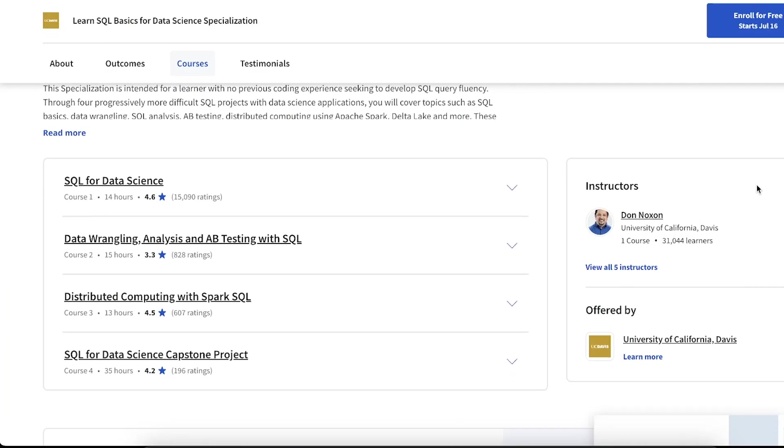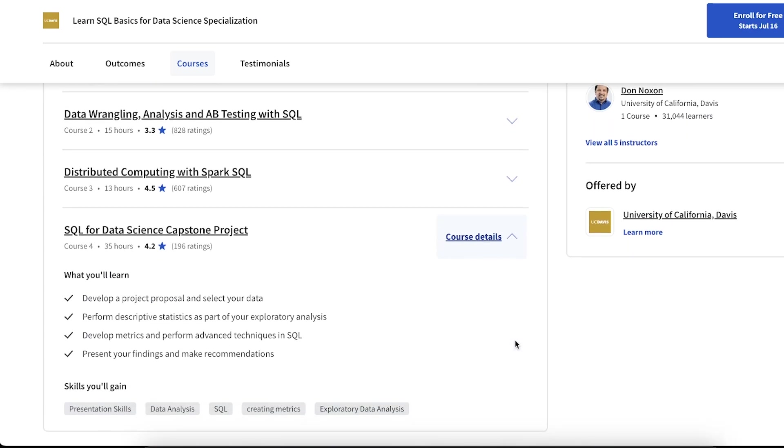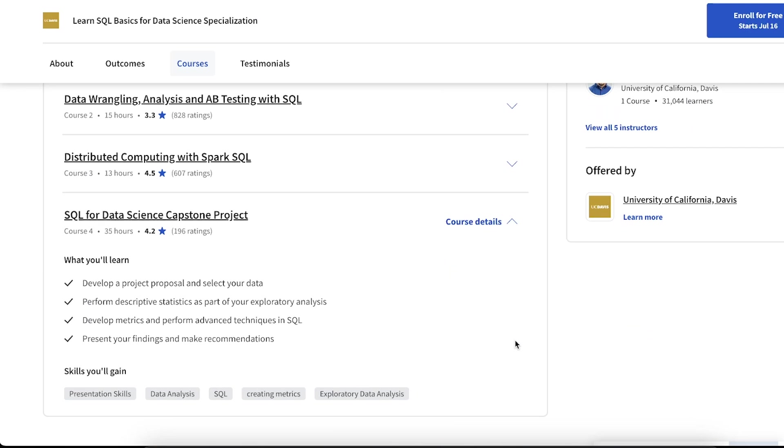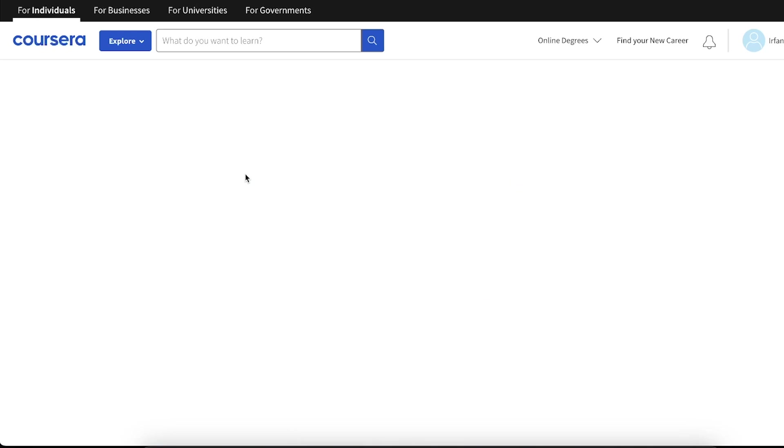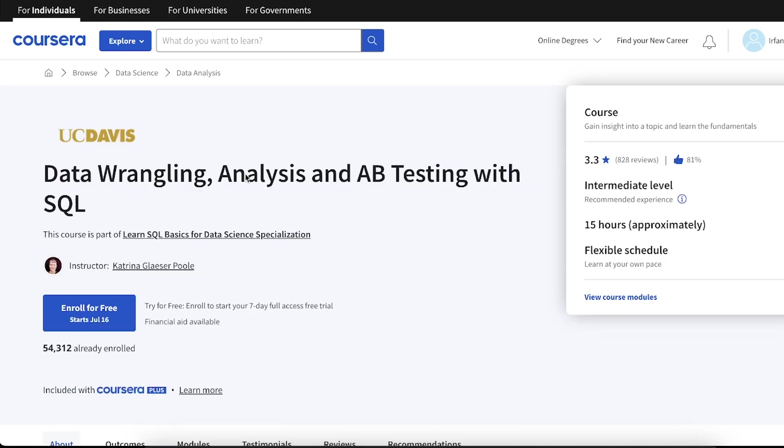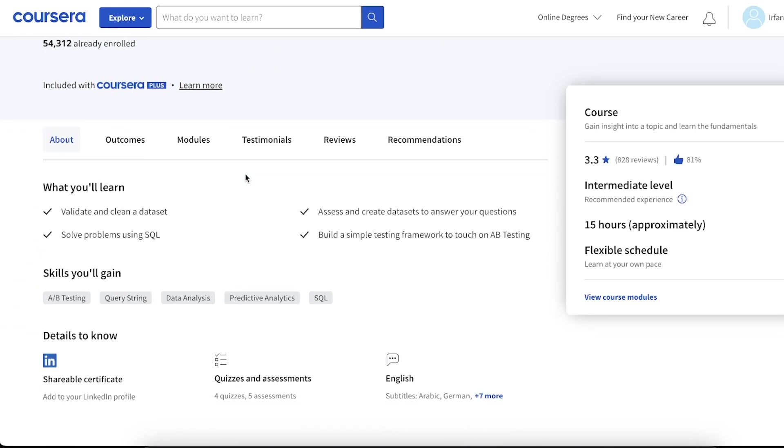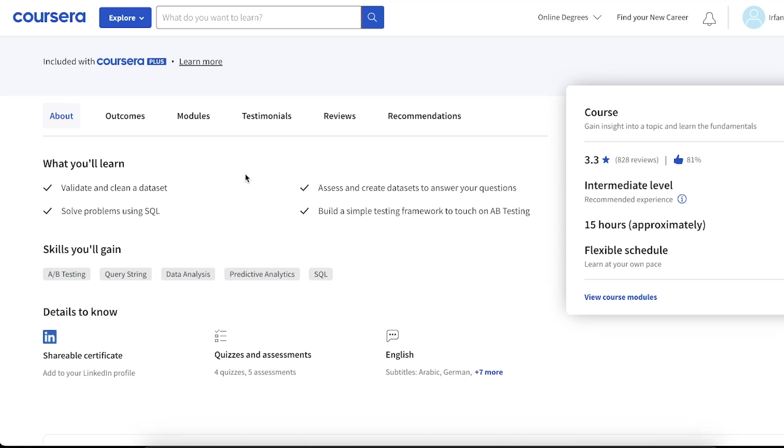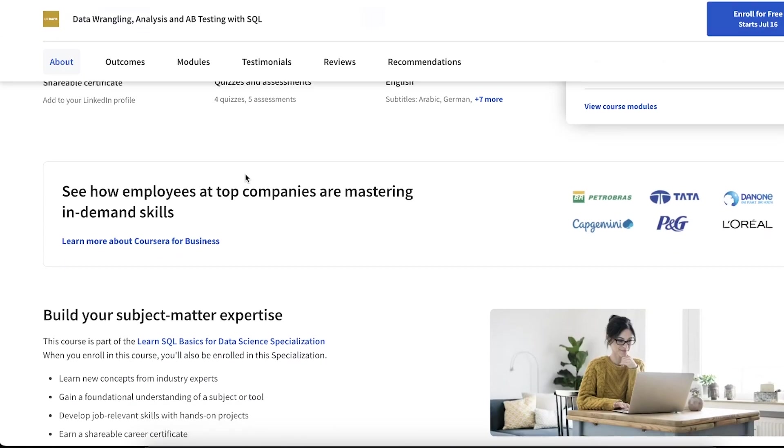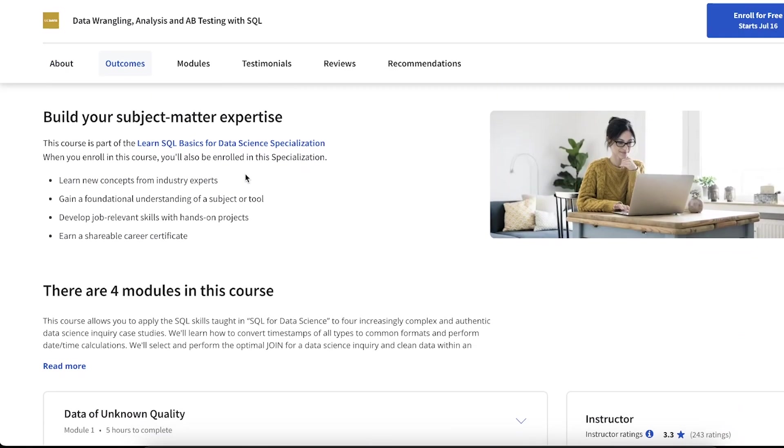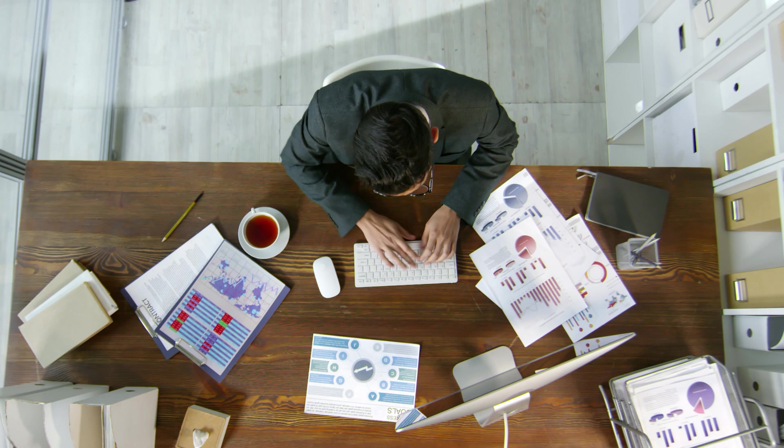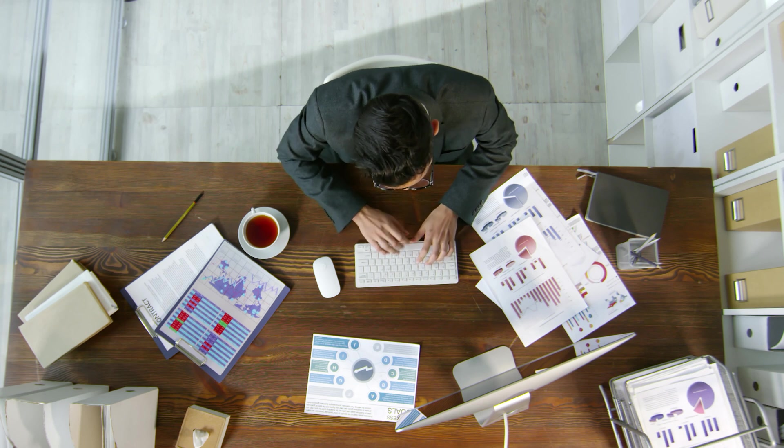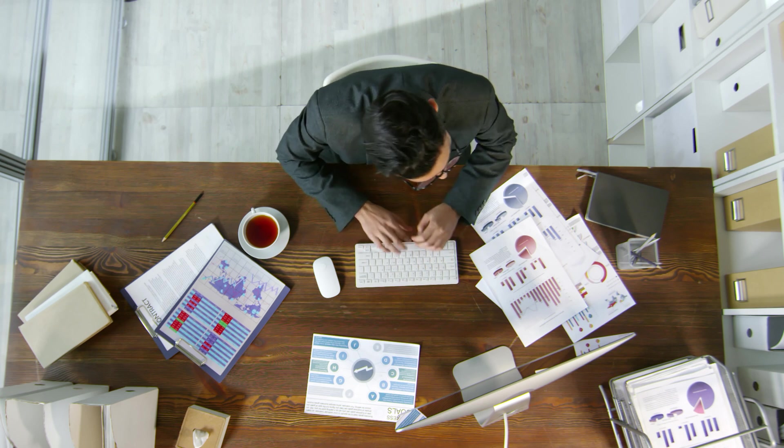Let's take a look. So the entire specialization program consists of four different courses. But the final one is just a capstone project with SQL, which is great for your portfolio. But it's not really a normal course that you have to go through. Course two is about data wrangling. You'll learn how to validate and clean a data set using SQL, which is a key skill. You will also learn how to start from a business question and figure out how to solve it using data and specifically with SQL. A large part of the course is focused on answering data questions, because it's so important.